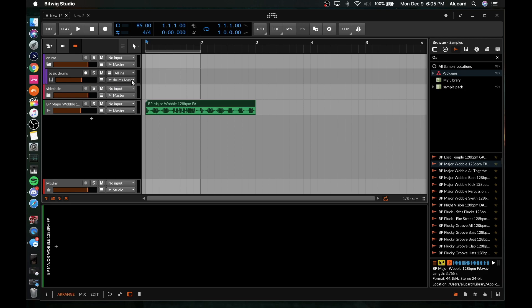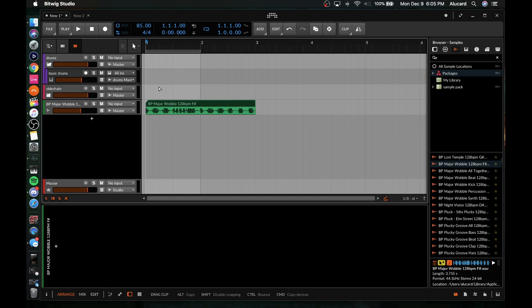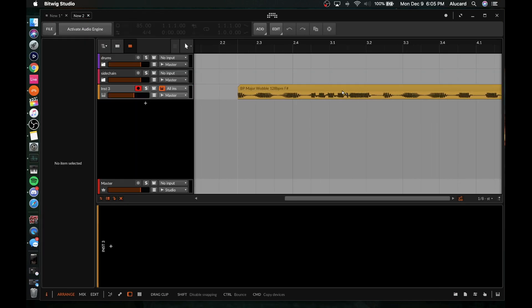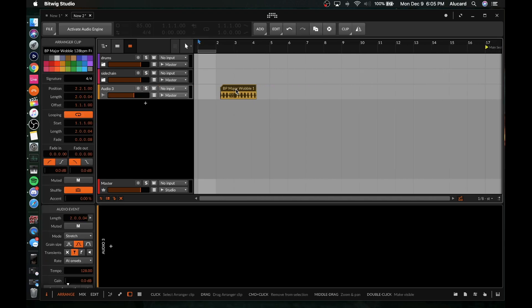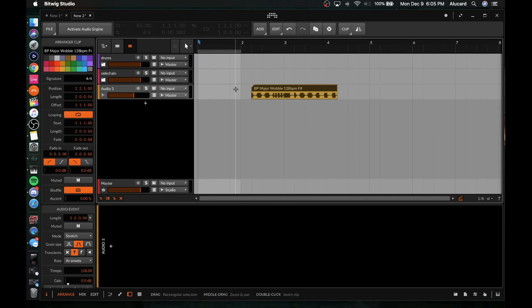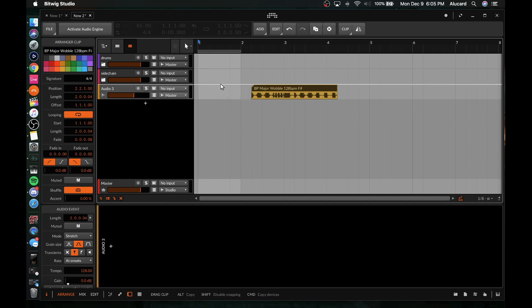But if you're doing sound design in one particular project and then you're ready to start arranging, you can pretty much drag something over to the new project and place it wherever you like, and it kind of works in a seamless manner.